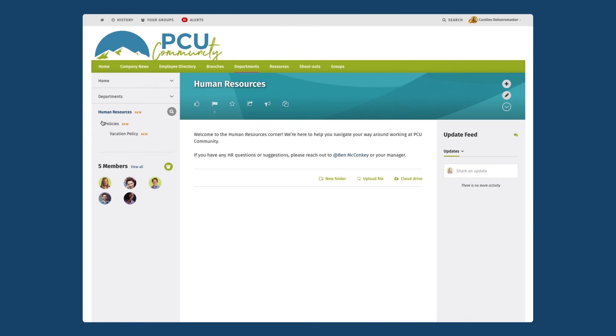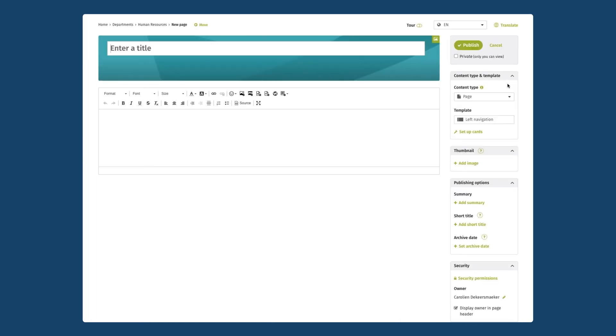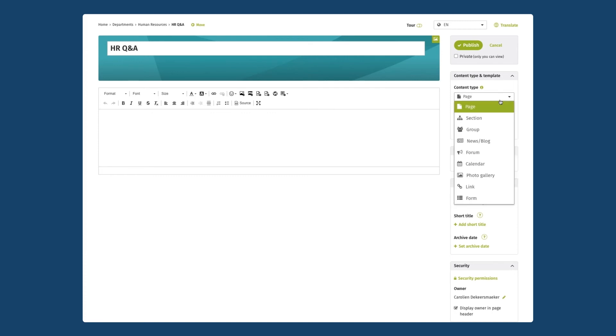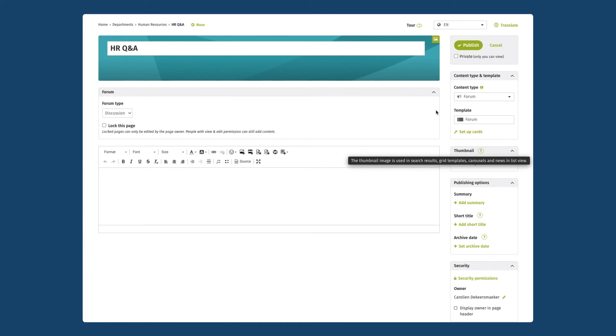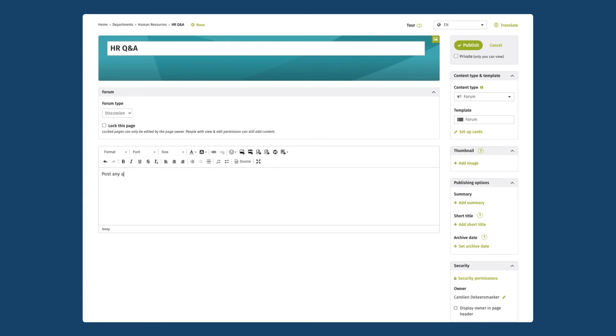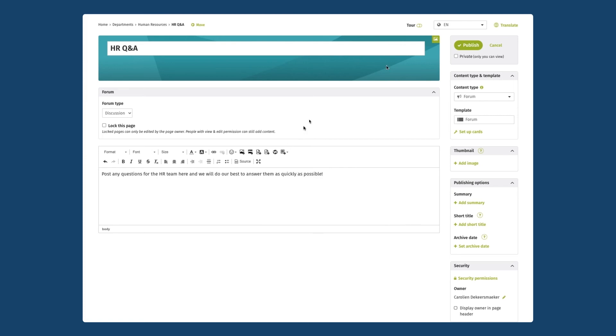I'm going to add one more page here and one more content type to look at and I'll make it a forum. So again I'm going to click on add and I'll call this one human resources Q&A. Under content type in this case I'm going to select the forum type. Again if you want you can add a little description and I'm going to go ahead and publish my page.